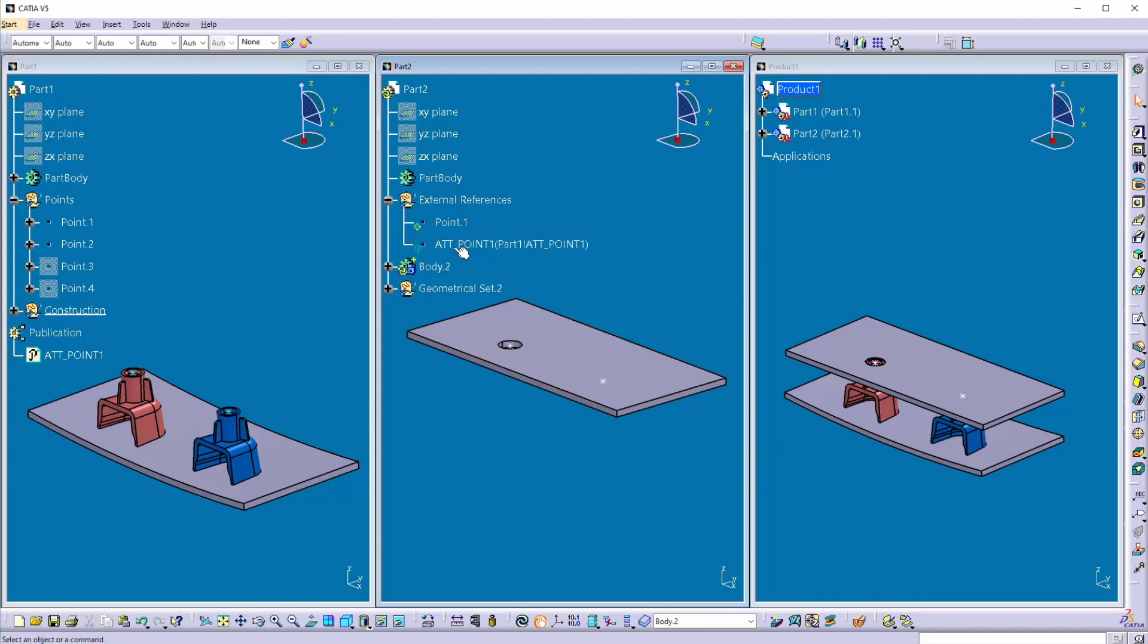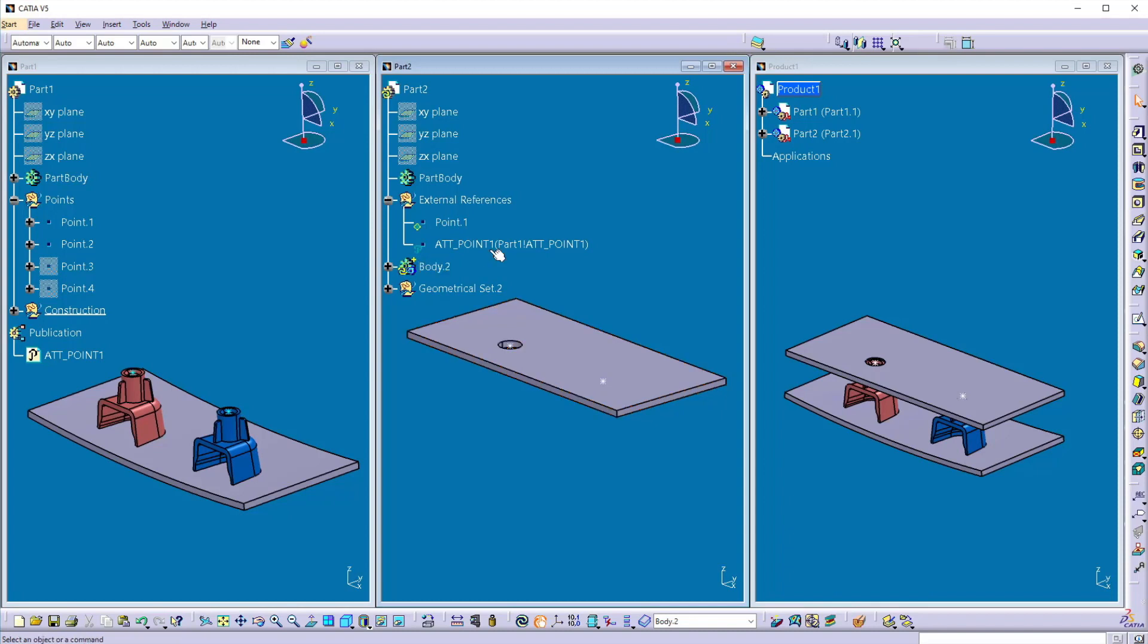Now here you can see the mark on the point we copied, it is also the external link, but it is like publication mark on it.